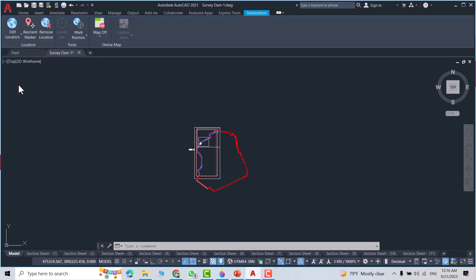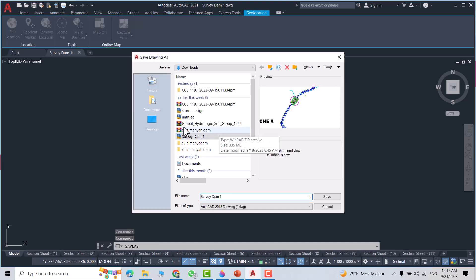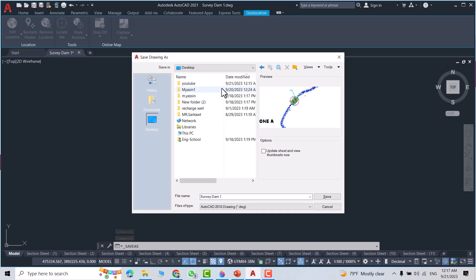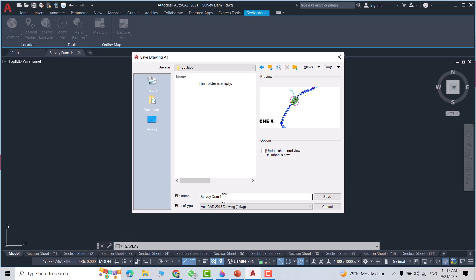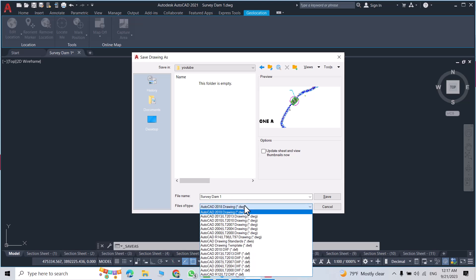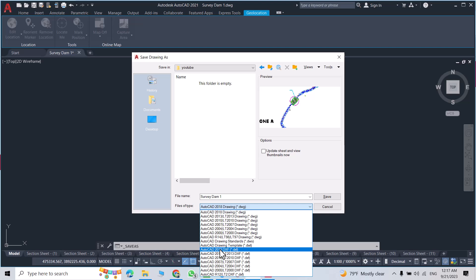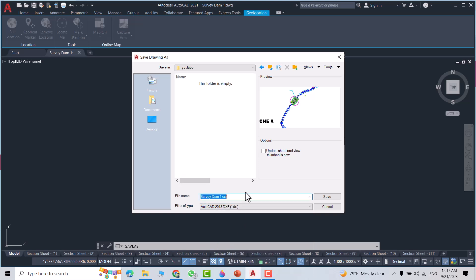Save As, determine the location — I select Desktop, I open the YouTube folder, and name it 'survey damon'. From here, select the DXF file type. I select AutoCAD 2018 DXF — this DXF can be opened by AutoCAD 2018 and later versions.